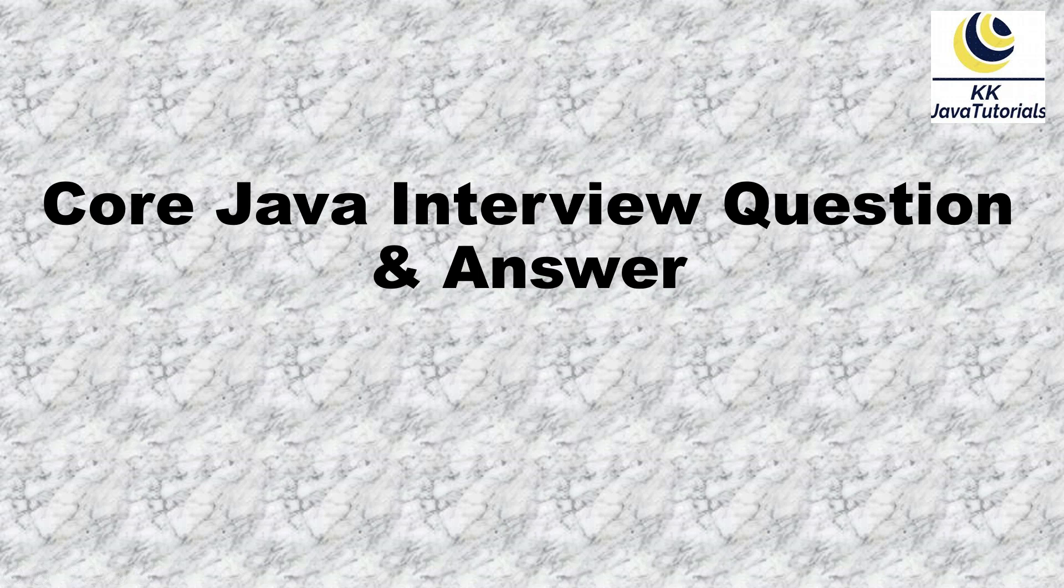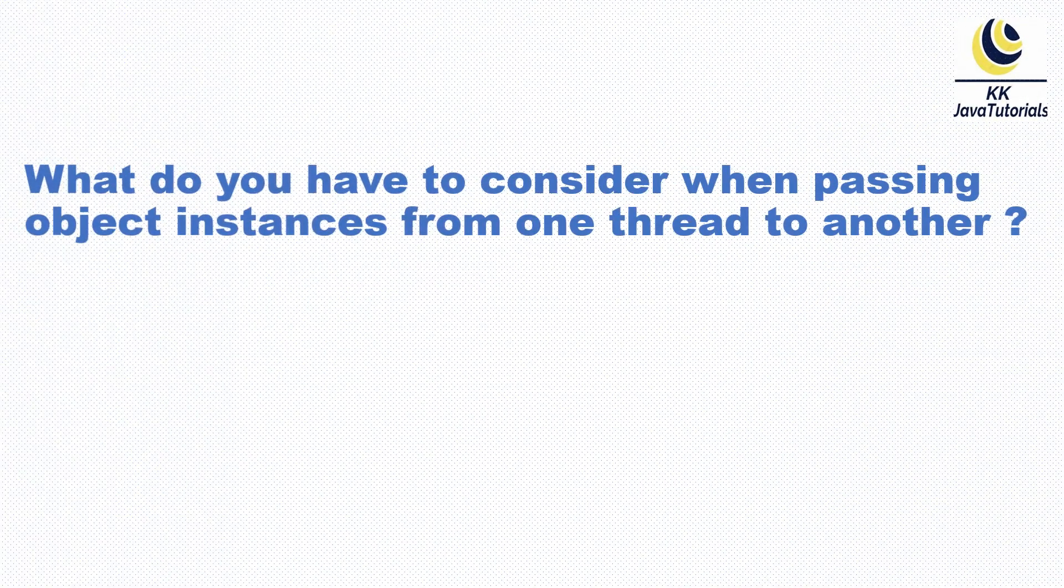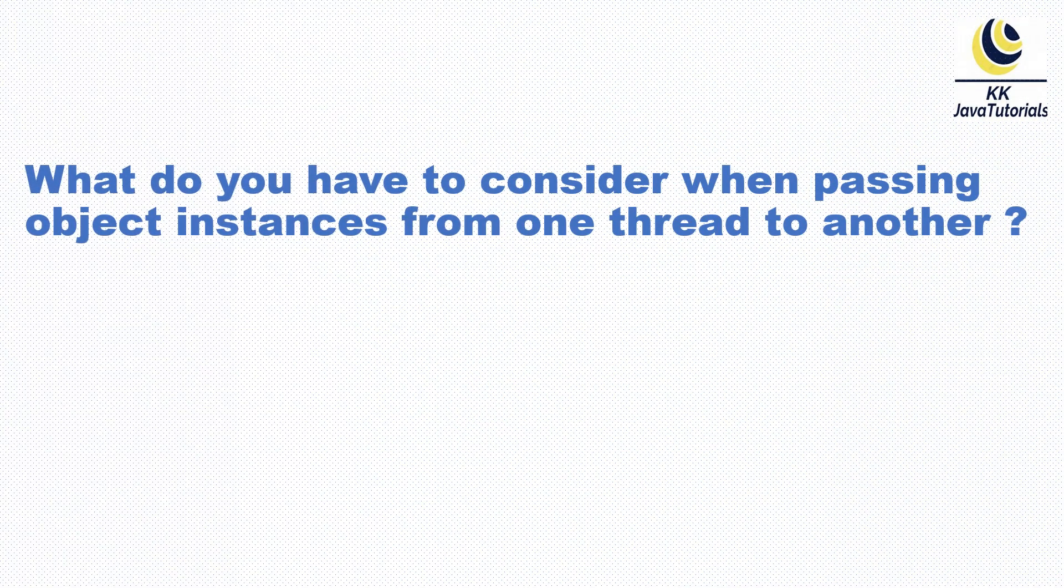Interview question and answer. In this video tutorial we are going to talk about one of the very important core Java multi-threaded interview questions. The question is: What do you have to consider when passing object instances from one thread to another thread?